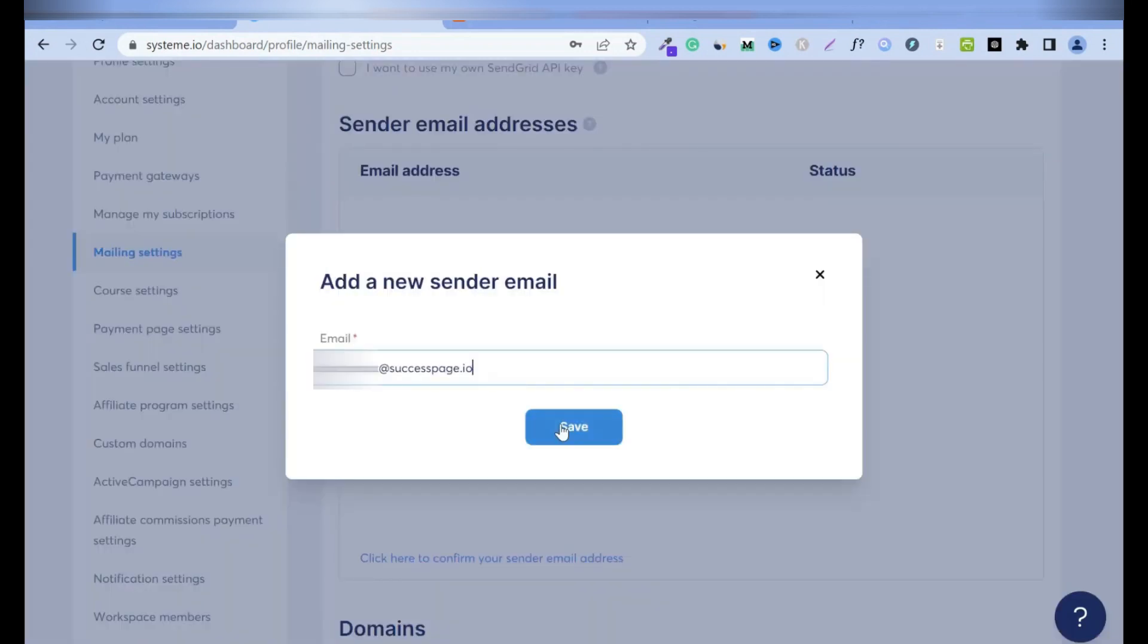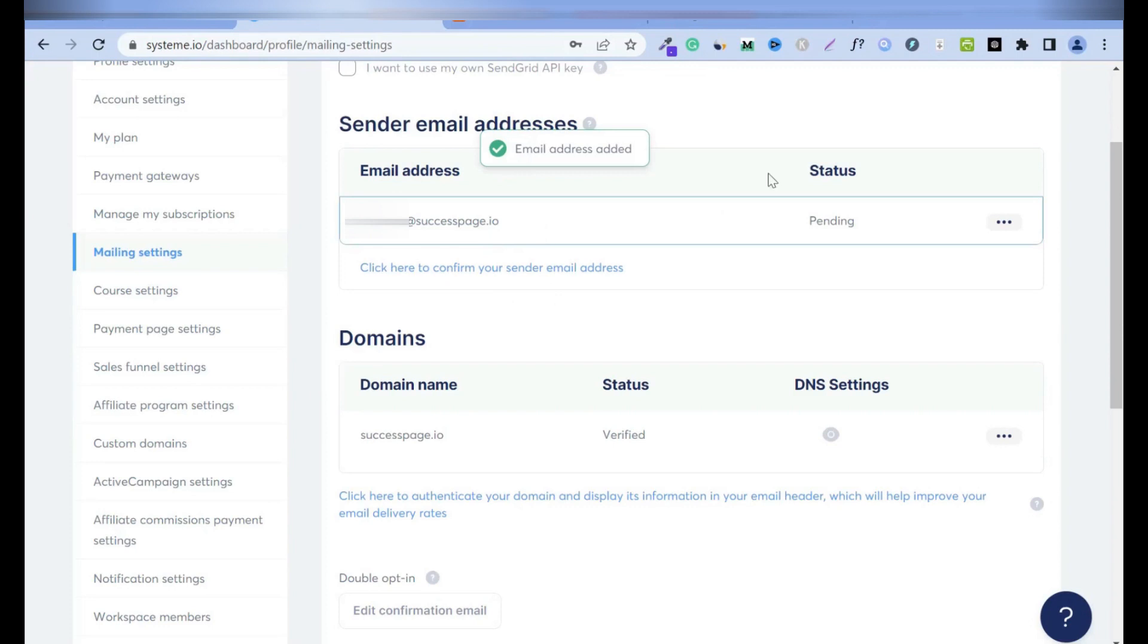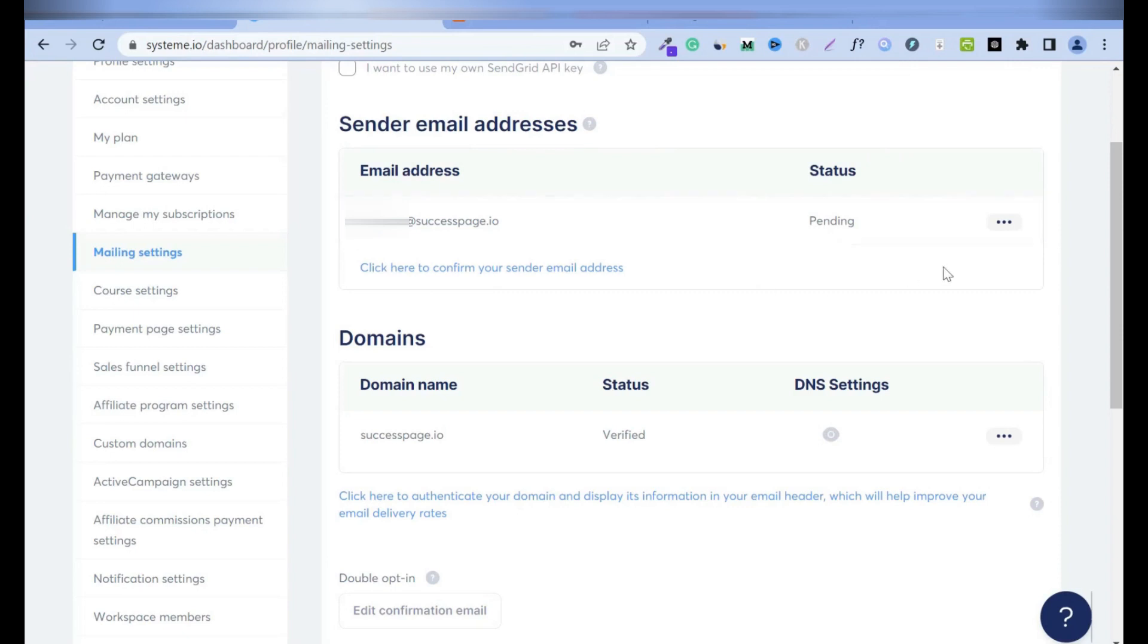Then click on save. Now the big box is gone, and now I have this in here. Now it's pending and I have to confirm it.